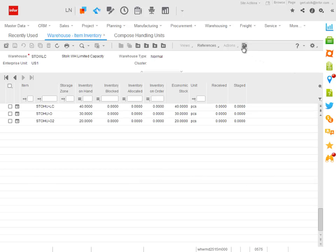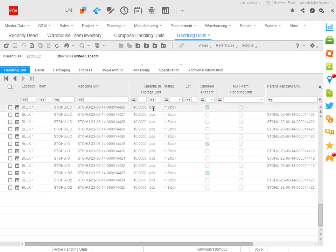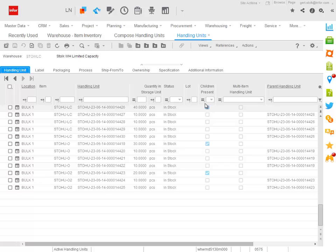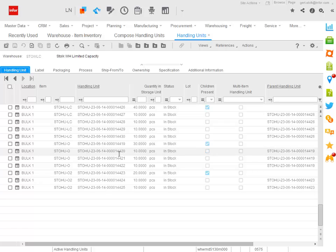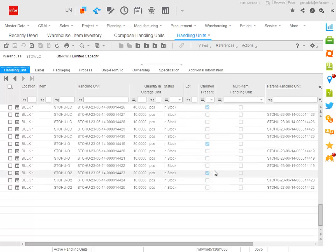If we take a look at the handling unit based view for the inventory, we see that the 40 pieces of the LC item is a top handling unit containing children, and the same applies to the 30 pieces of the O item and the 20 pieces of the O2 item. All these are top handling units containing children, sub handling units.